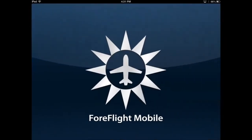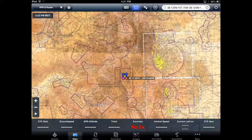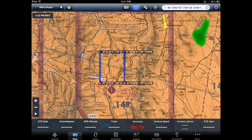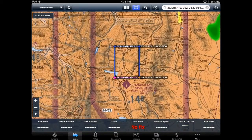And if you push the launch ForeFlight button, ForeFlight will launch with the grid input as the default flight plan.